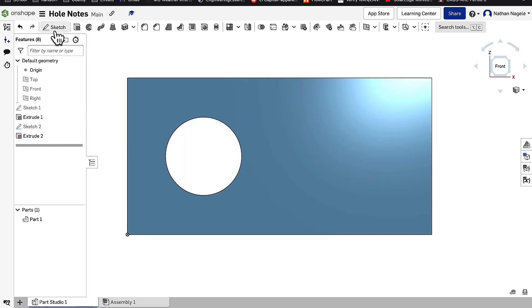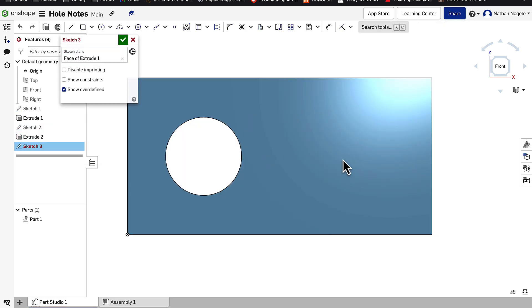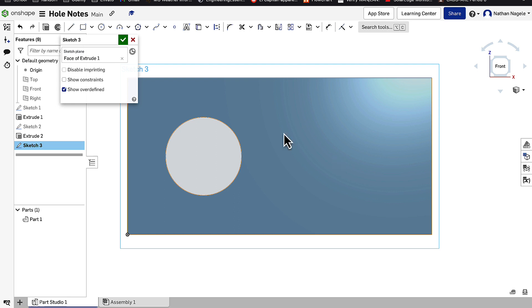We can also go in and go to Sketch and click on here. But this time instead of going to Circle, we're going to go to the Point tool.